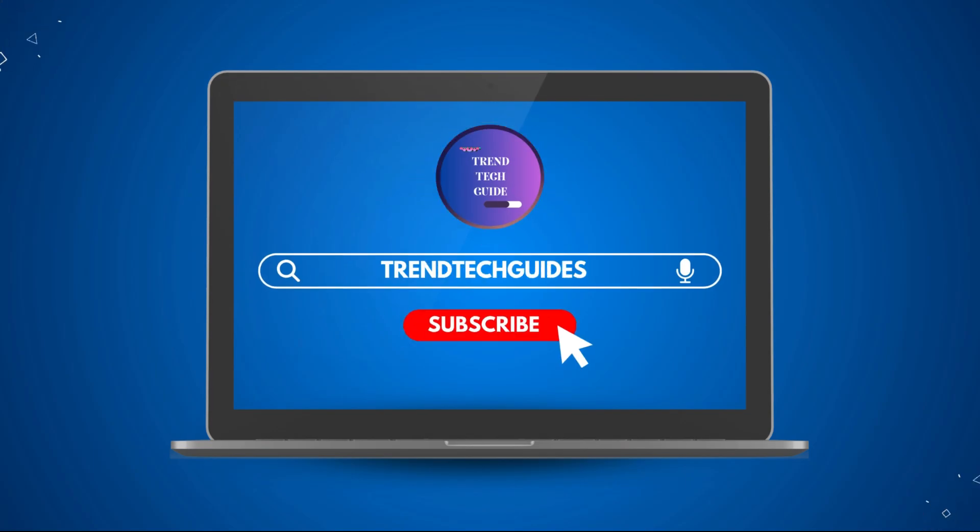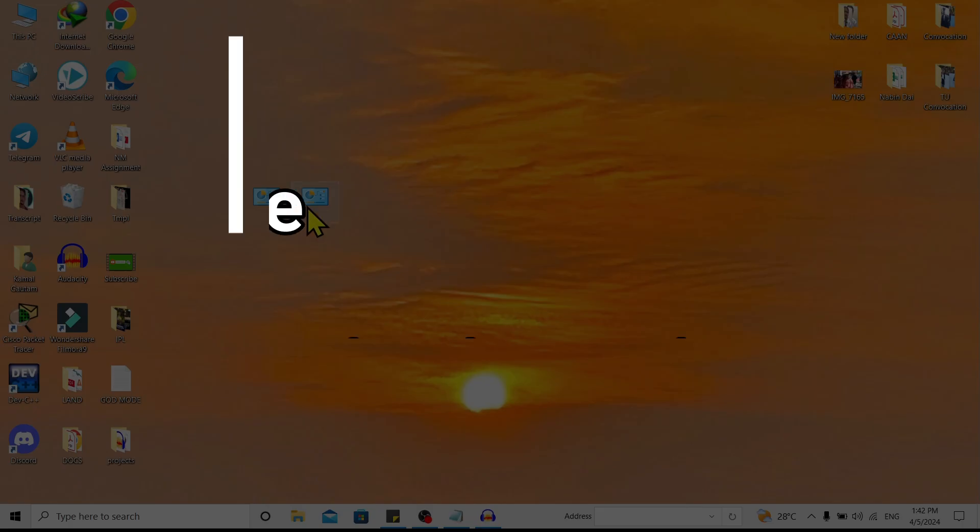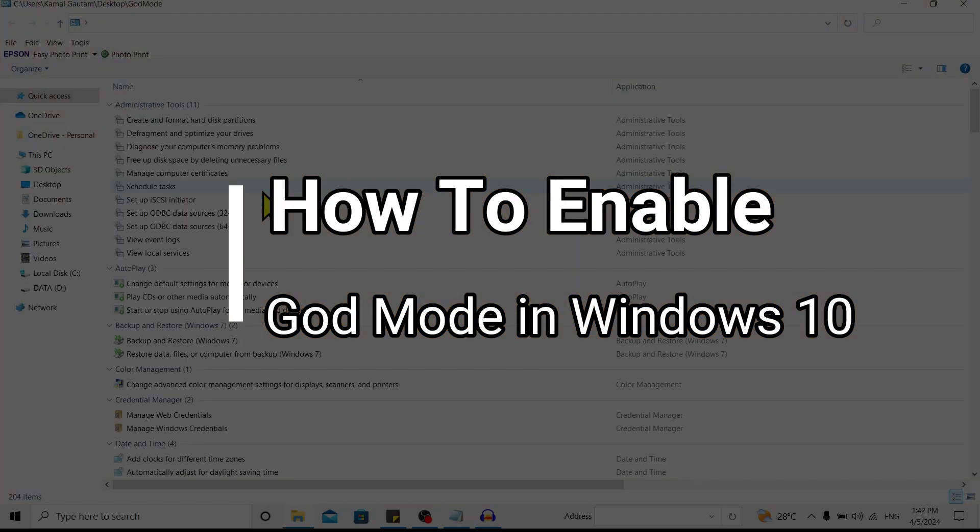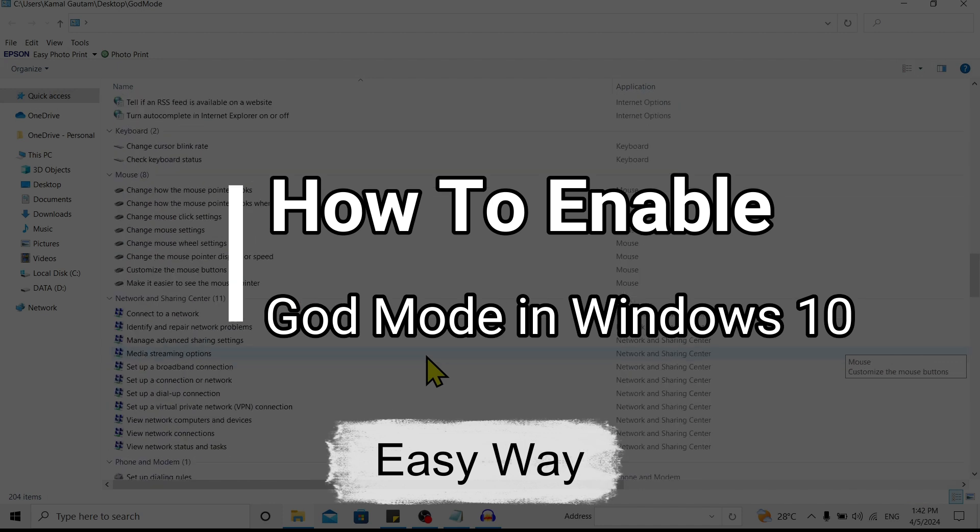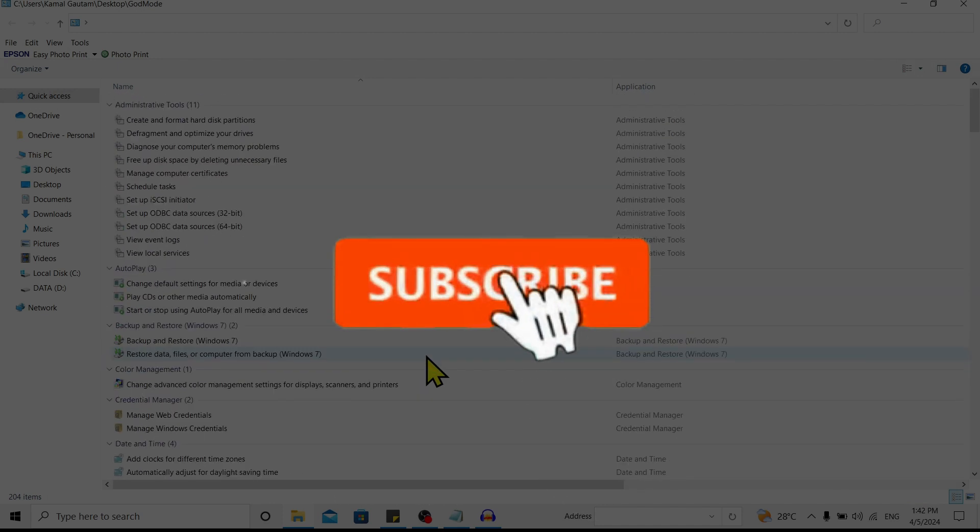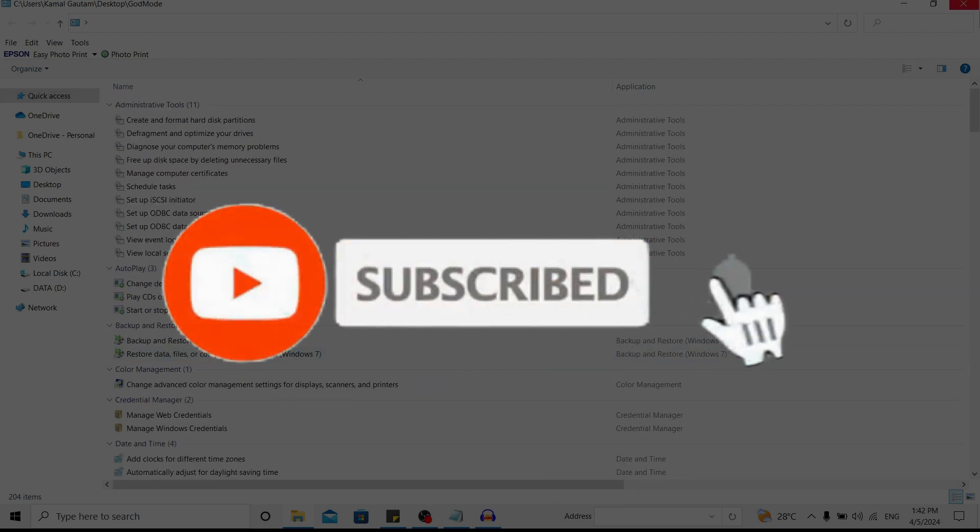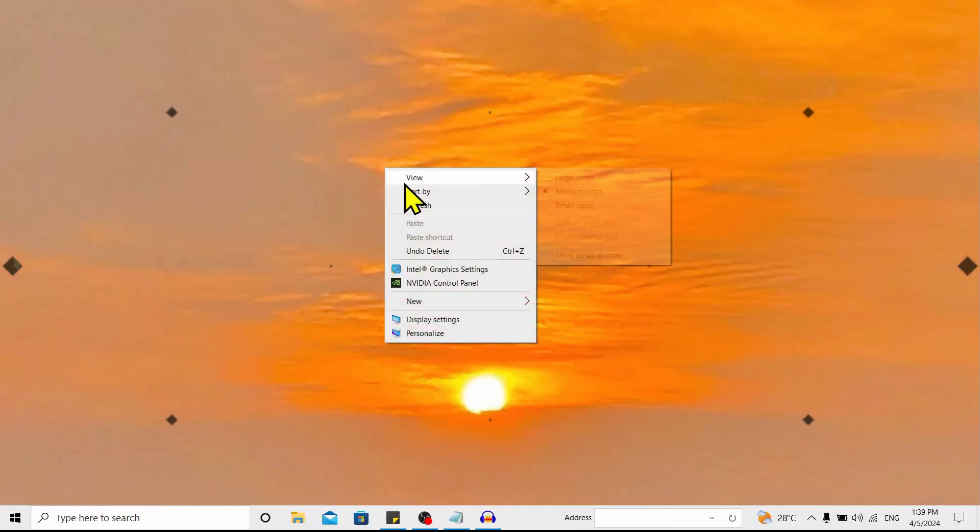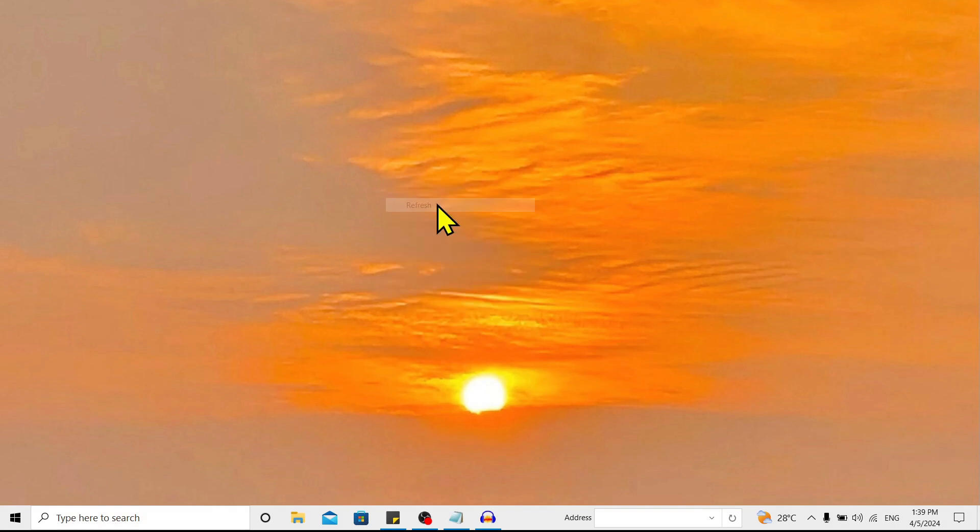Hello friends, welcome to TrendTech Guide. Today I'll show you how to enable God Mode in Windows 10. First of all, if you're new to our channel, don't forget to subscribe. So let's start.